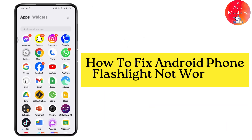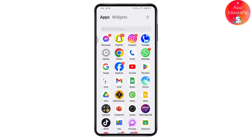How to fix Android phone flashlight not working. There are a few ways through which you can resolve this problem.